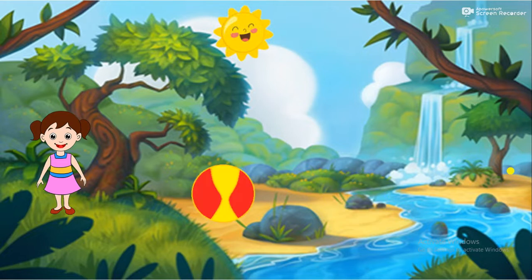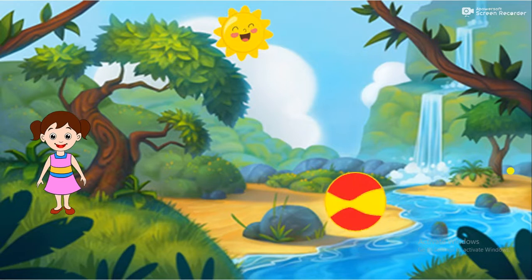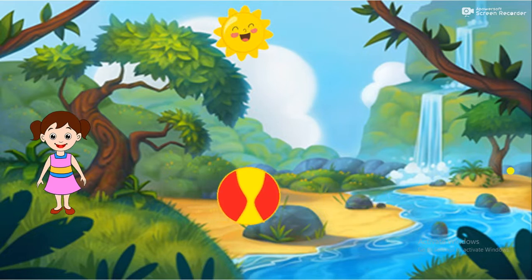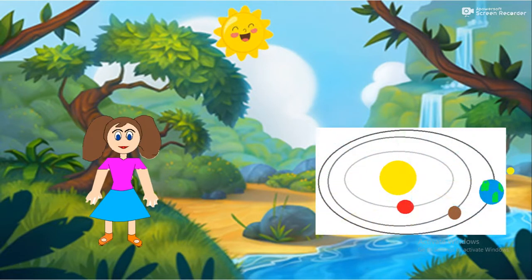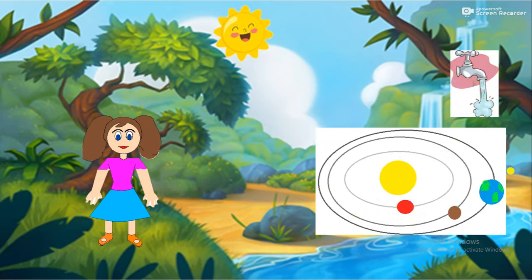A ball is a non-living thing because it does not grow, does not breathe, does not move on its own, does not need food and water, does not feel changes in its environment, does not remove waste, and does not reproduce.